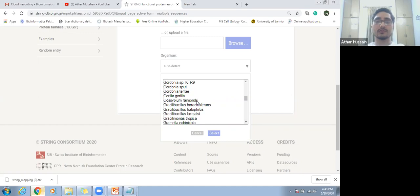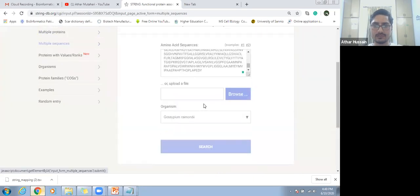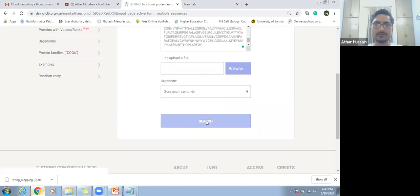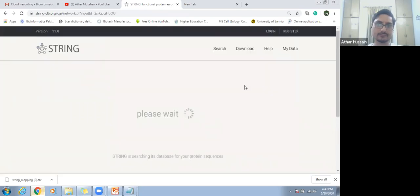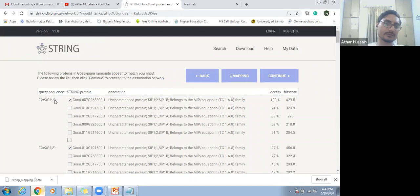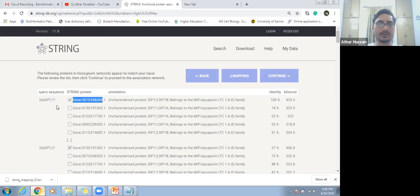The sequences belong to Gossypium. This is the most closely related organism to our target genome. So we can select Gossypium raimondii. Go to the search. Here again is the result — these are gene IDs of our Gossypium hirsutum and these are the gene IDs of Gossypium raimondii. These two genes are orthologs of each other. We will save this mapping and go to next.